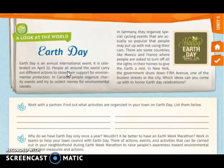In Canada, people organize charity events and try to collect money for environmental causes. In Germany, they organize special cycling events that are so popular that people may put up with no use of their cars. In some countries like Mexico and France, people are asked to turn off all lights in their homes to give the earth a rest.